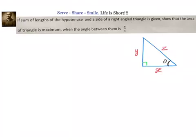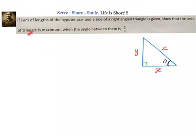Hello friends, welcome back. Hearty welcome to you. Let us look at this problem: if the sum of lengths of the hypotenuse and a side of a right angle triangle is given, show that the area of the triangle is maximum when the angle between them is π/3.